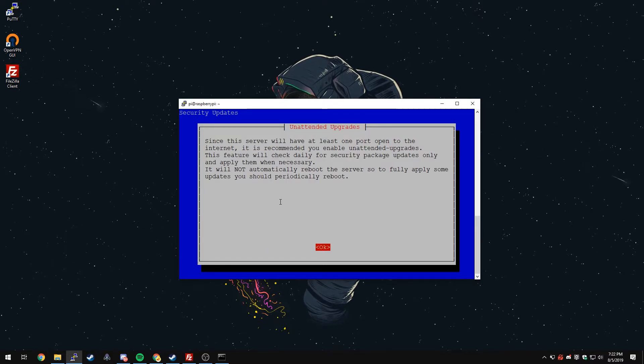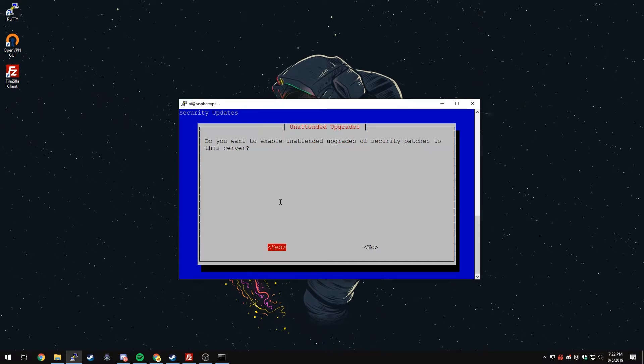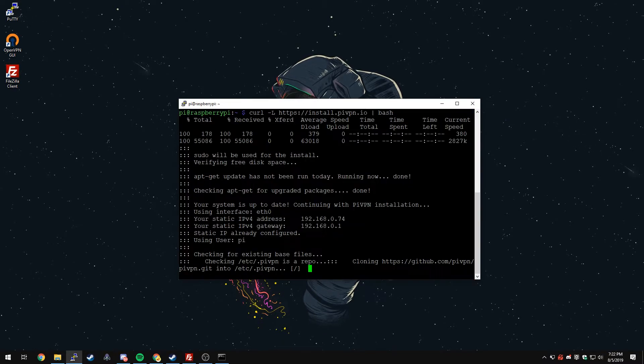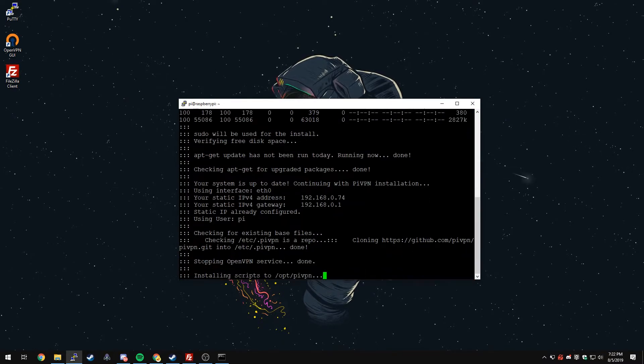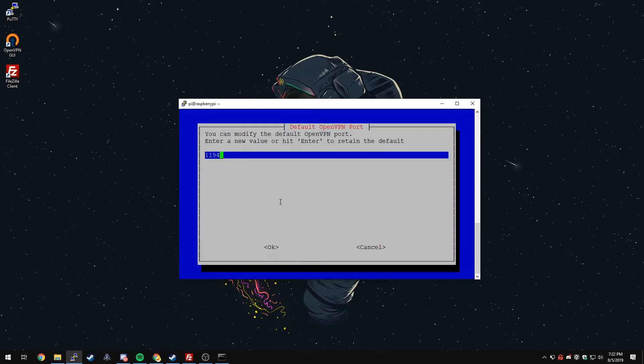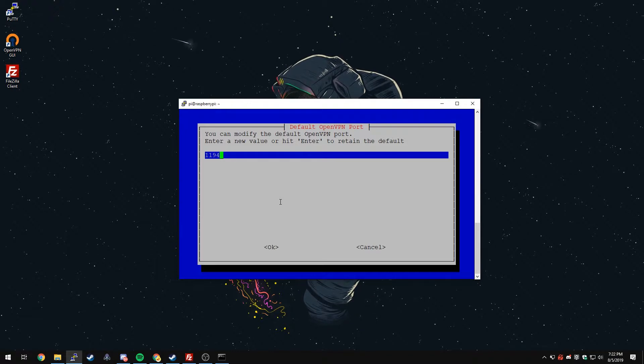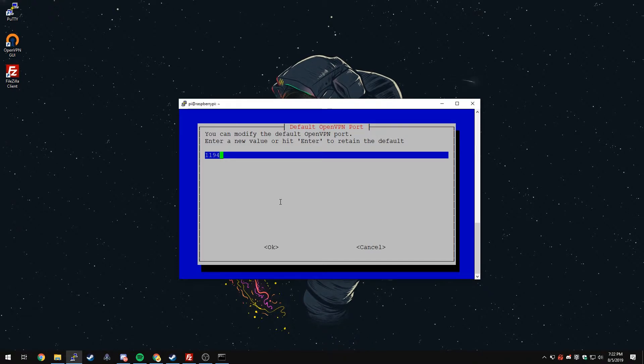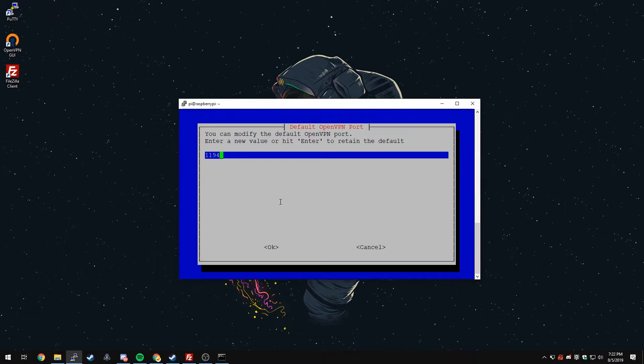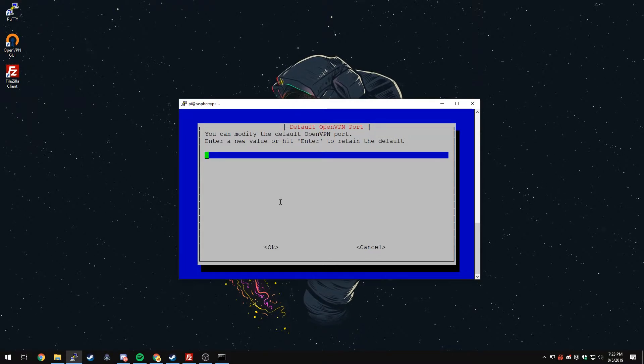It wants us to install unattended upgrades. Since we are going to be port forwarding, this machine is open to the public internet, so it's good to have this on for security updates. We'll click OK and then say Yes. For the protocol, we're going to use UDP. Click OK. Then you're going to choose the port for your VPN. 1194 is the default for most VPN connections. You can use 443 if you have a reason to believe that whatever wifi hotspot you're going to might have this port blocked. 443 is a good alternative. I'm going to choose a completely different port, but I would do 1194 or 443.